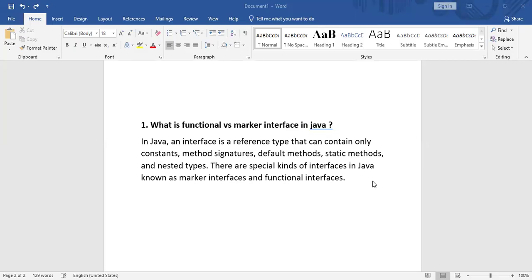A marker interface is an empty interface without any fields or methods, used to signal the JVM or framework that an object of this class will have some special behavior. When we define a marker interface, it tells the JVM that this class or object has some special behavior, which we can achieve with the help of a marker interface.